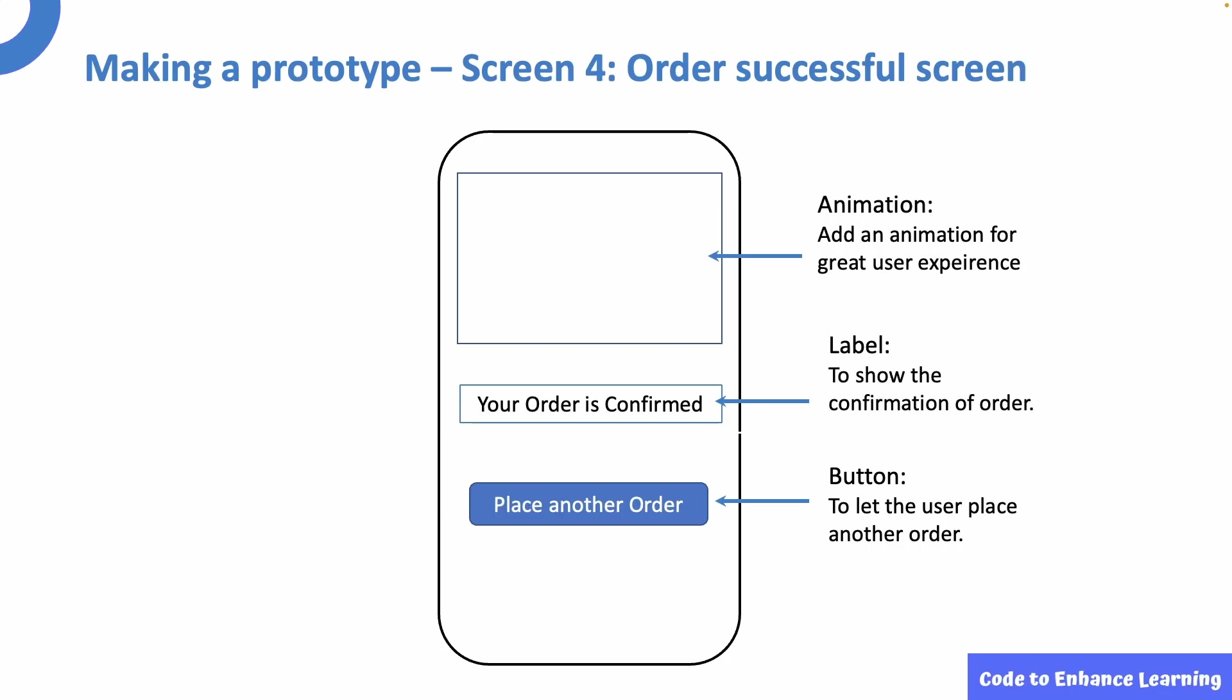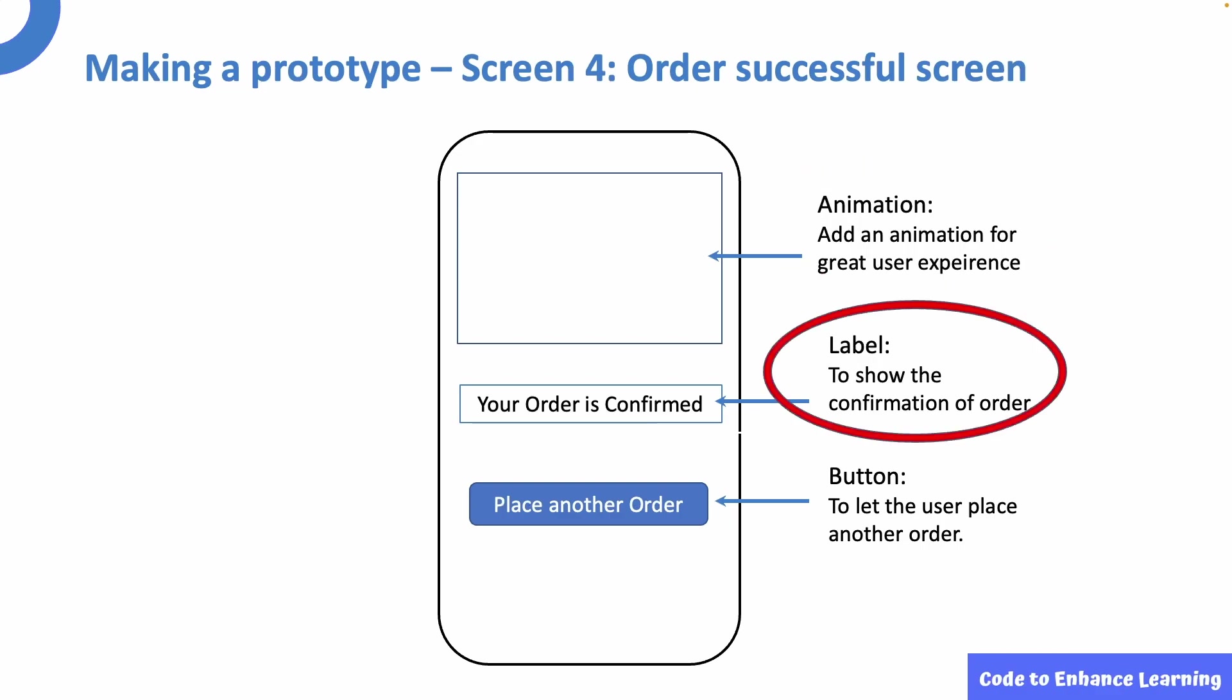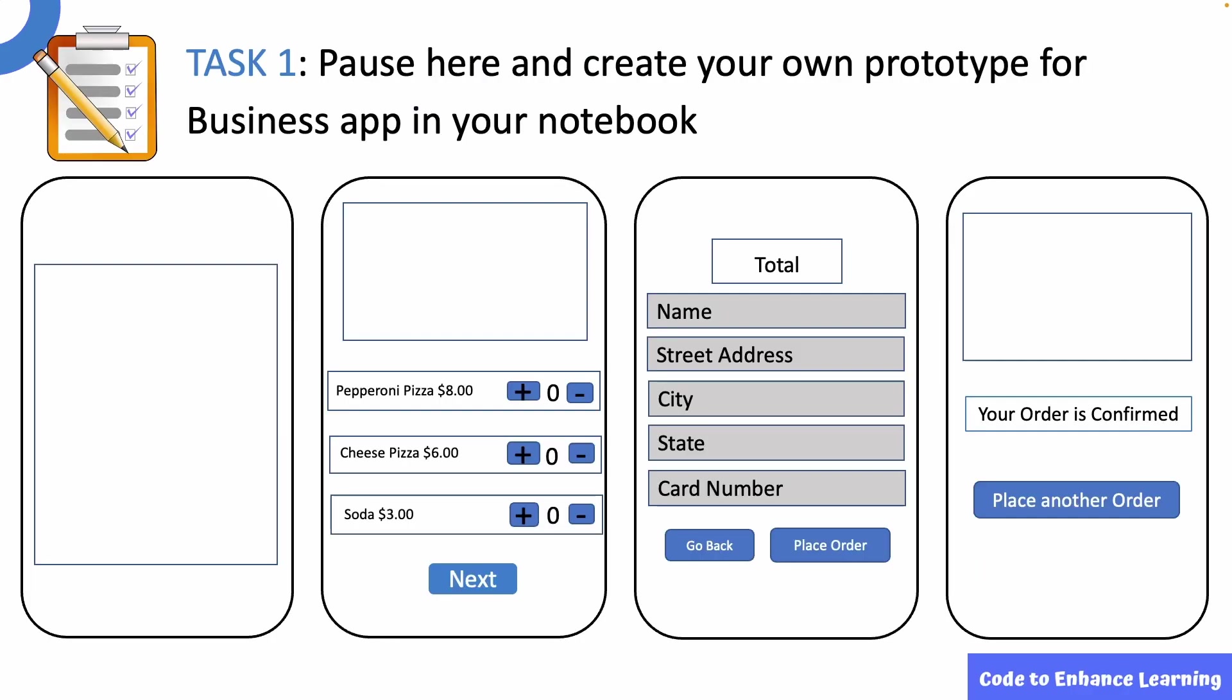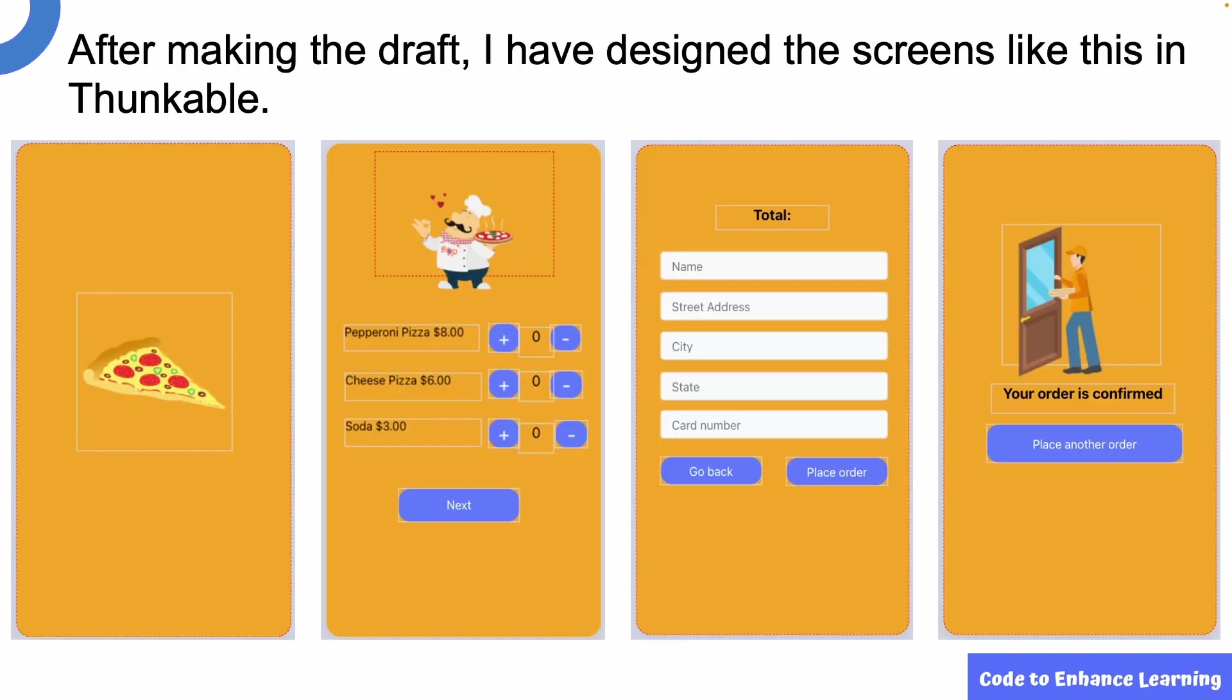The fourth screen will be named as the order successful screen. Here, I will use an animation to give us a great user experience. I will use a label to show the order confirmation message. I will use a button to check if the user wants to place another order. This brings us to our task 1. Pause here and create a prototype of the business app in your notebook. You can build on the idea that is shown to you by adding features of your own.